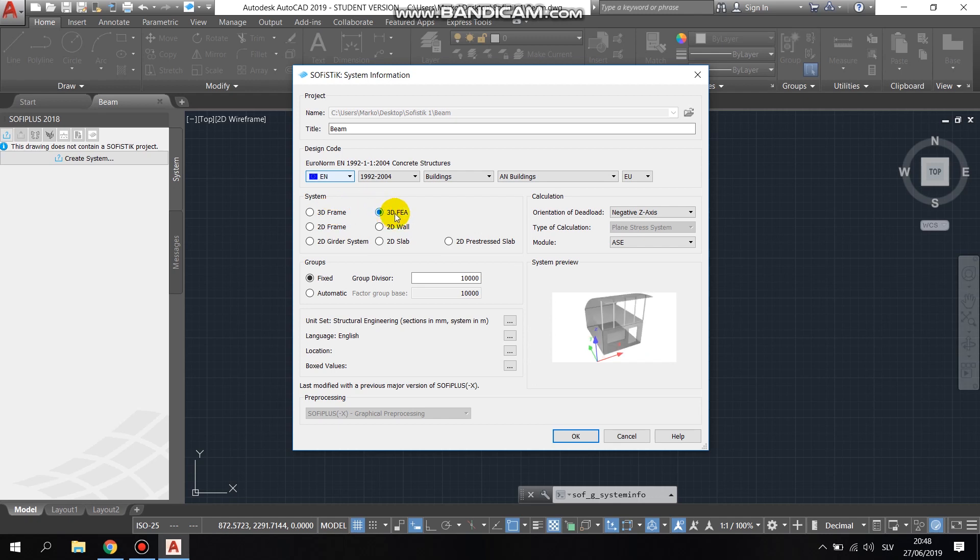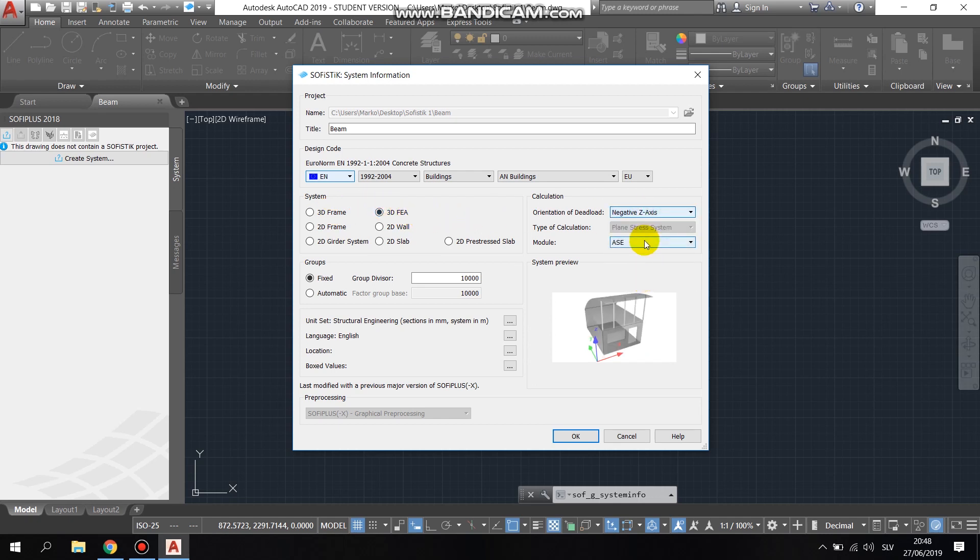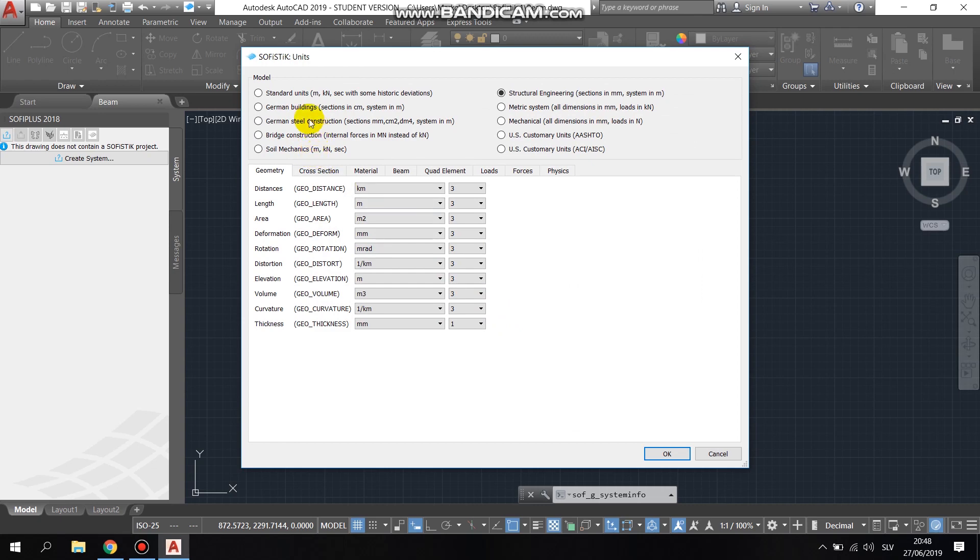Then we adjusted the orientation of the dead load, and we changed the group divisor to 1,000,000, and at the unit set, we chose standard.